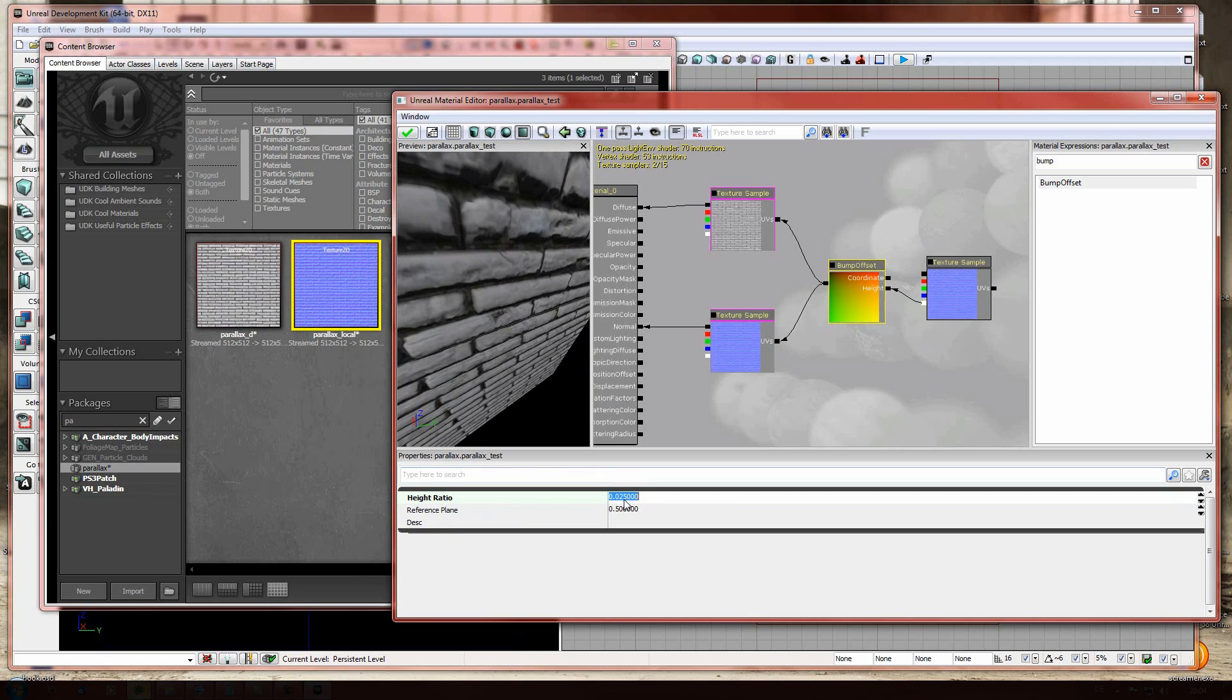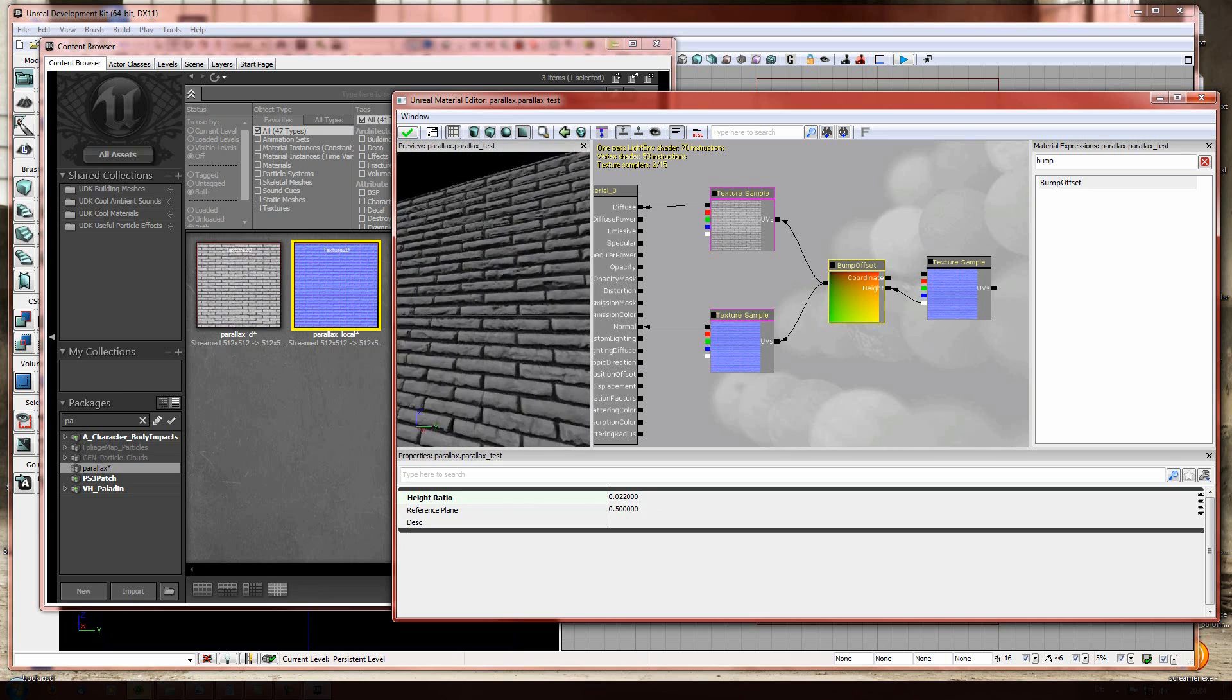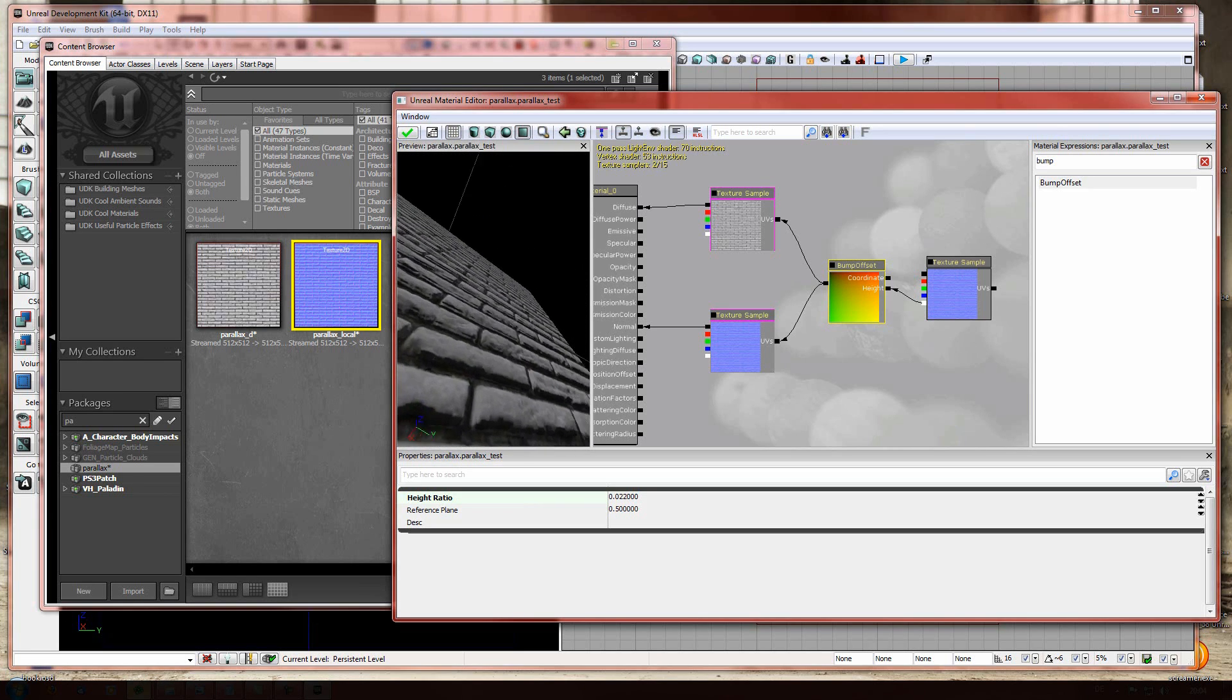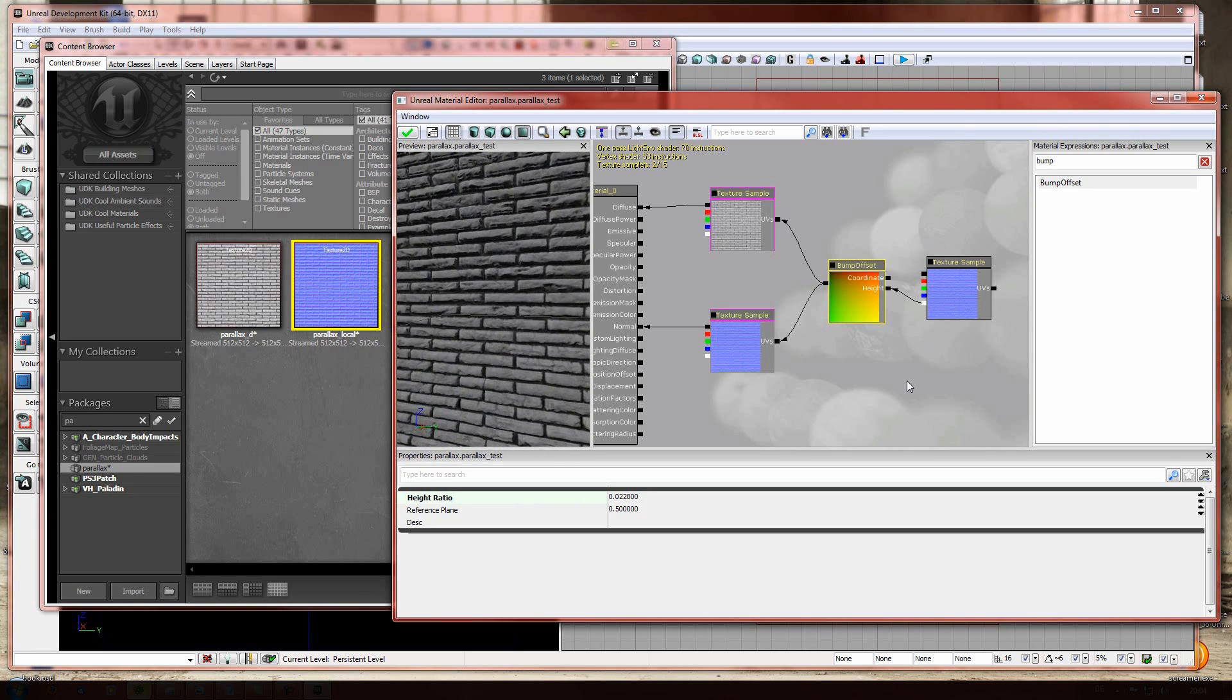Well, it's a little bit too much. Let's say this value. And we have a really great, perfect parallax map. It's really that easy.